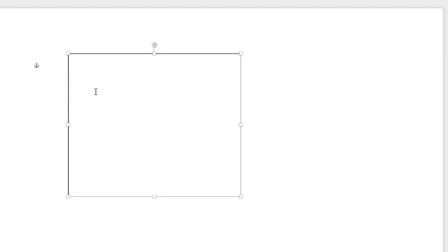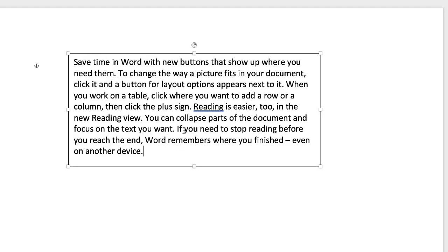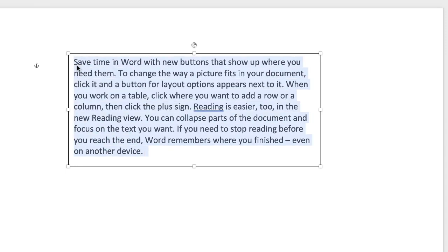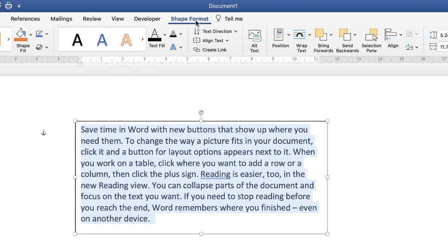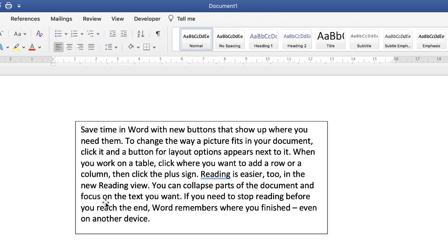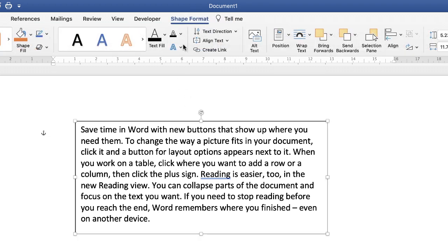Pop in your text — I'm just going to put in some random text. Once you've got your text, go ahead, select it, and then ensure you're on Shape Format. If that doesn't appear, it's because you haven't got your text box selected. If you click off you can see it disappears — just click on the text box again and it reappears at the top.